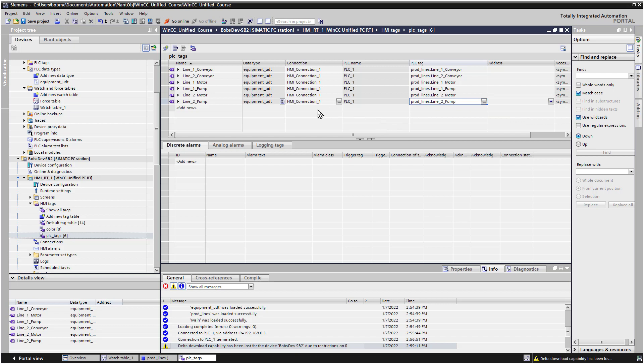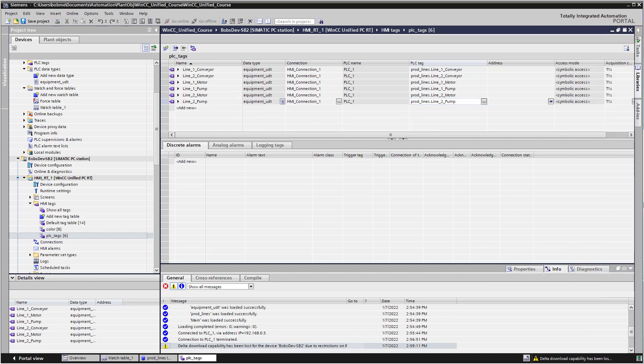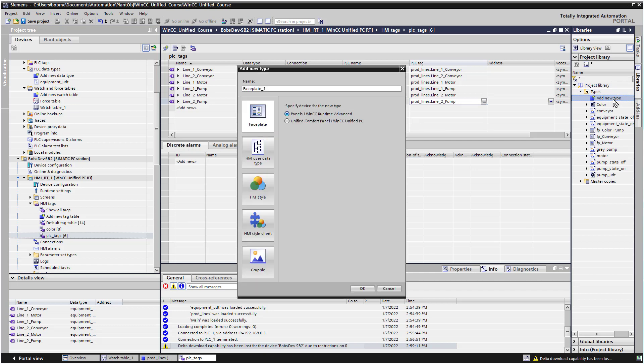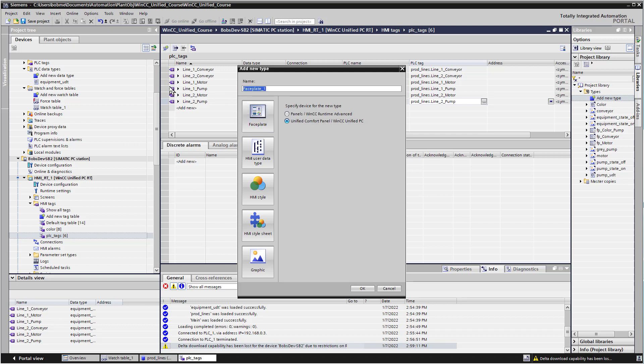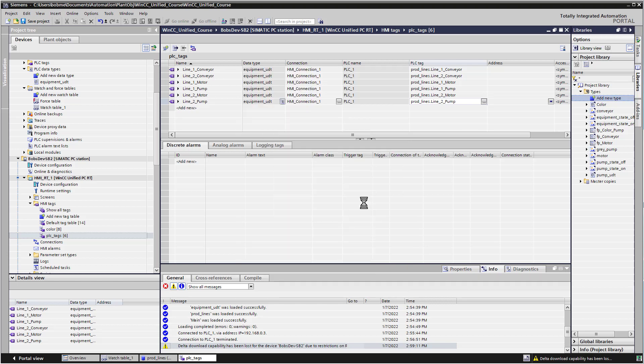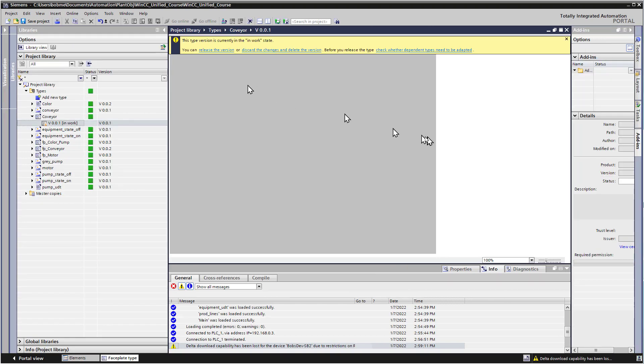So now we have our HMI tags. Now we're just going to create a couple of simple faceplates to use for our visualization. So we'll open our library, and I'm going to add a new faceplate. So I'm going to double click, make sure you check Unified, and I'll choose faceplate. So let's just call this Conveyor. Make sure faceplate is chosen. Sometimes it'll change it on you if you change these radio buttons. And just click OK.